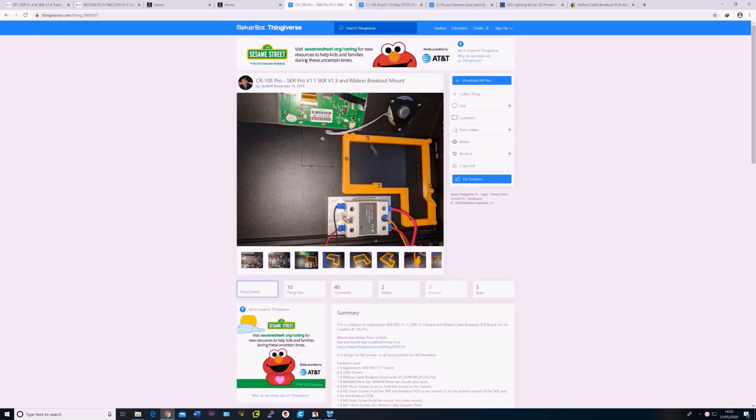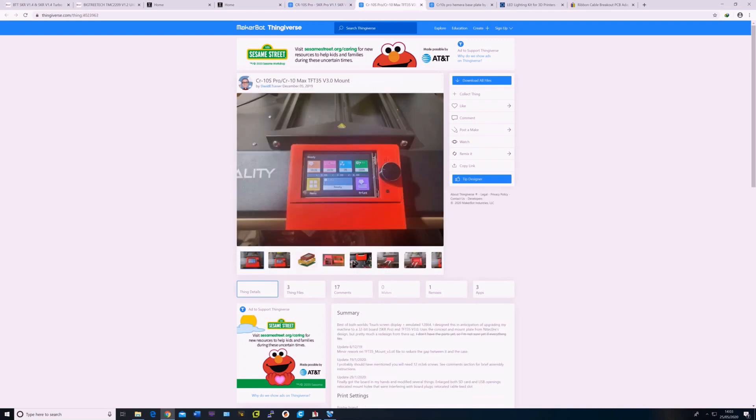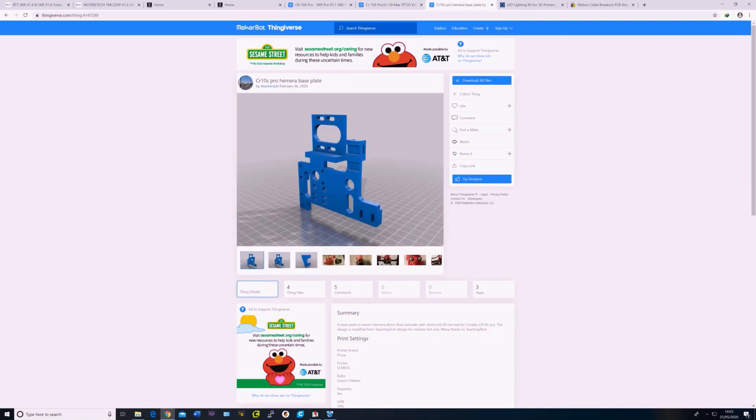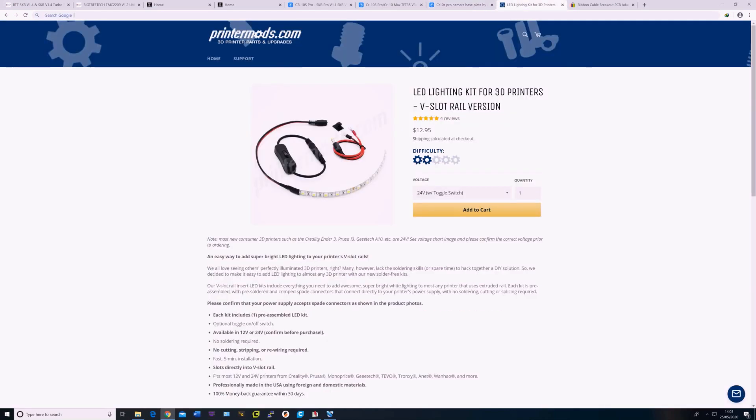The bracket I use to mount the SKR board is by Skullkill on Thingiverse. The TFT screen mount is by David on Thingiverse. And my custom bracket for Hemera is also available on Thingiverse. This is the link to the LEDs that I used.